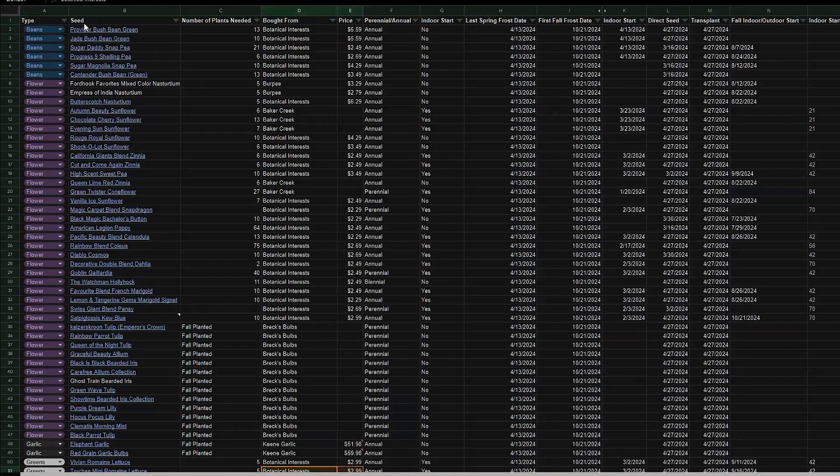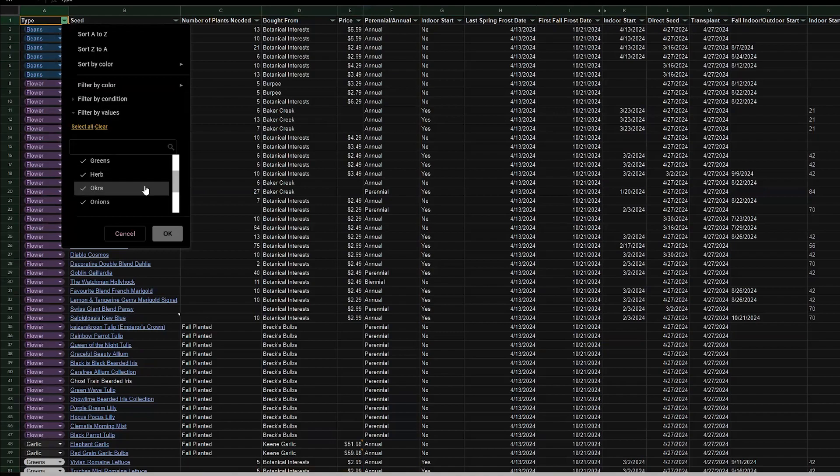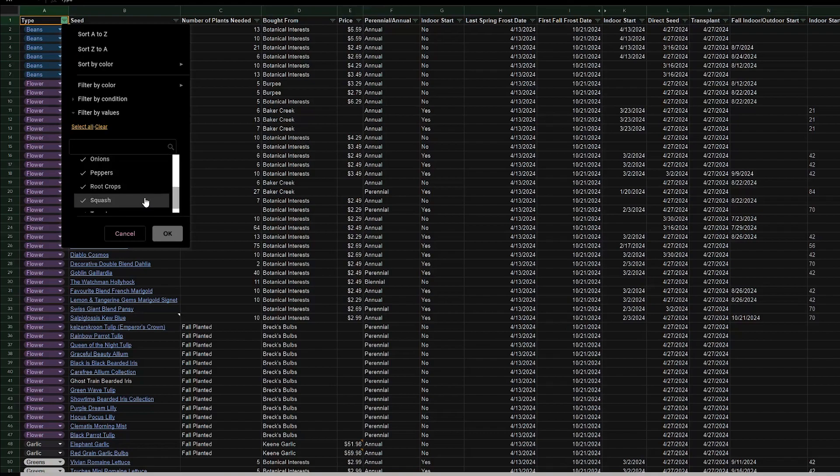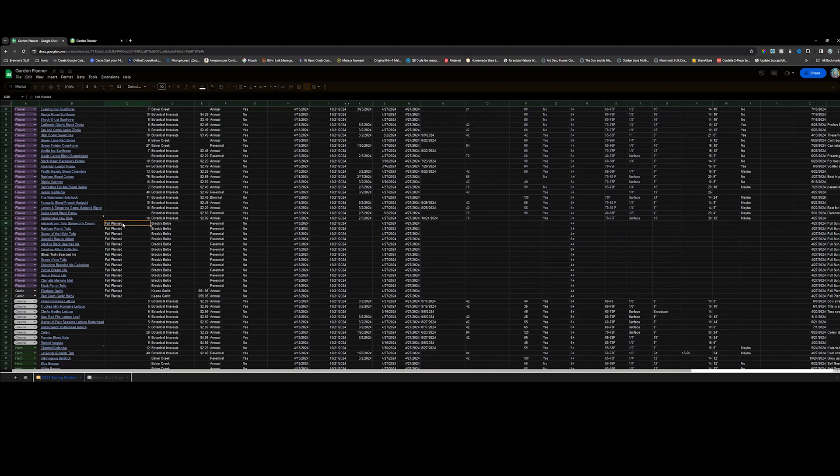I do have all of this filtered. Their types: we have beans, flowers, garlic, greens, herbs, okra got its own because I didn't quite know where to put okra, and then onions, peppers, root crops, squash, and tomatoes. In the spreadsheet I do have my information to where I fall planted items which are tulips and flowers and things like that, because last year I absolutely freaking fell in love with flowers.